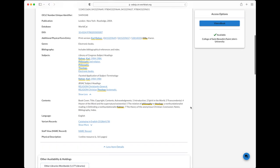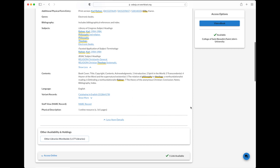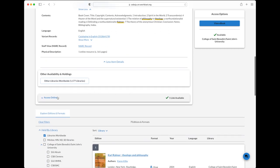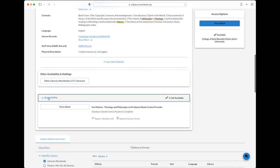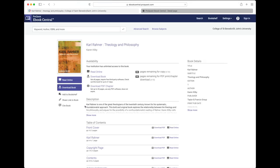In this case, if you expand the access online link, the screen shows us that this e-book is from a database called e-book central academic complete, which comes from a vendor called ProQuest. At this point, since it's the only option, click view e-book to connect to this resource.